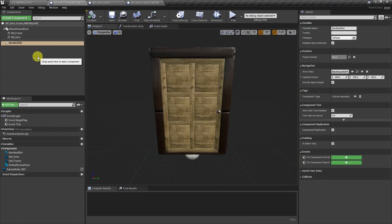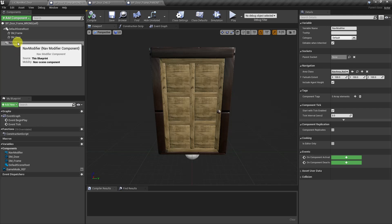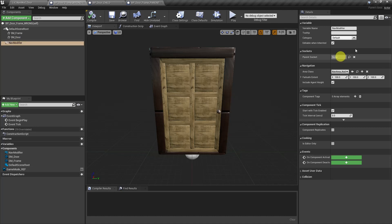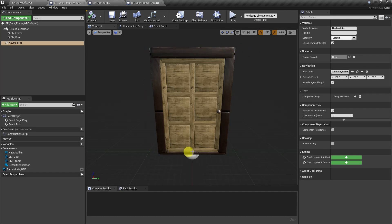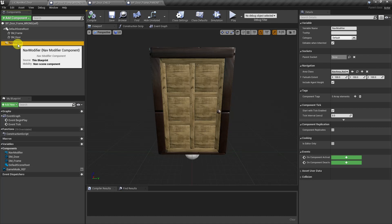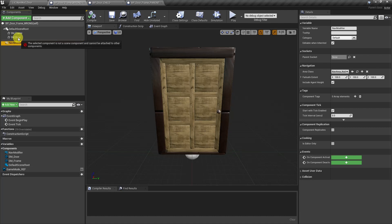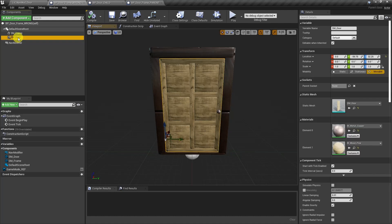So the first thing we'll look at is that when we pull in the nav modifier in the tool tip under mobility, we can see that this is a non-scene component. And that means that it doesn't have a real world location. It really just relies on the outer footprint of the entire object. It also means that we can't attach it directly to the door itself, which is the only part that moves.